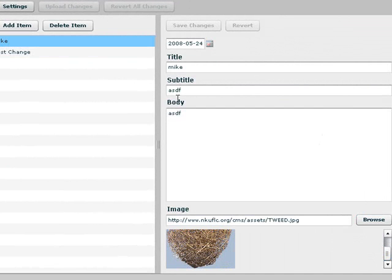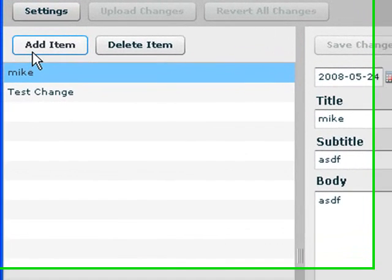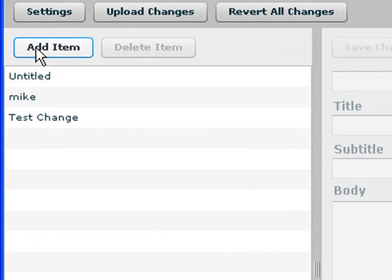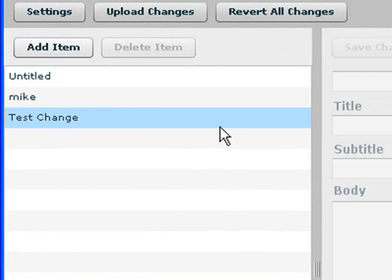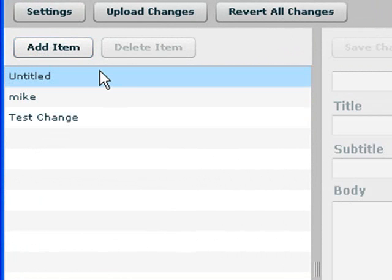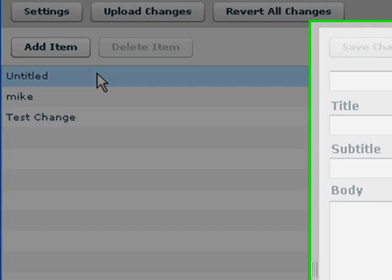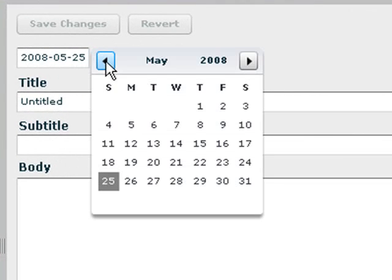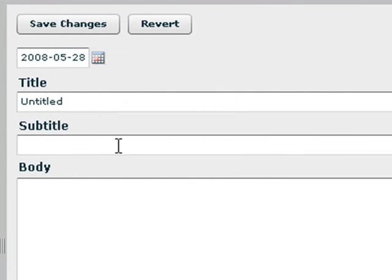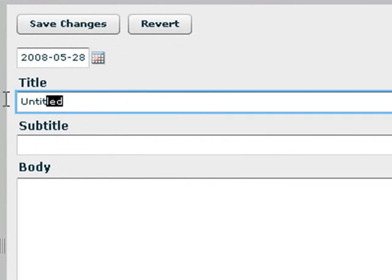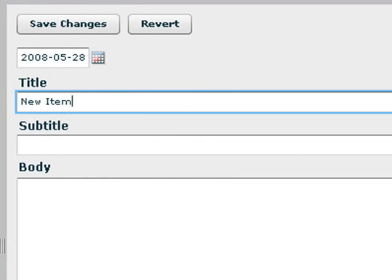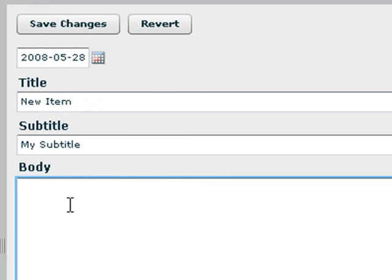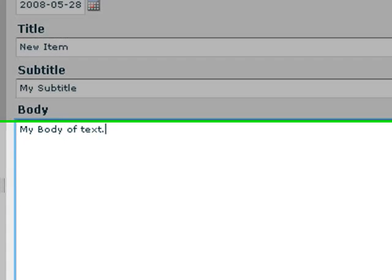And you can upload that image to the web with a browse button. We're going to go ahead and make some data here or add a piece to our XML flat file which is on the server. So I'm going to go Add Item. And I've created an untitled item. So I click on that and now I can actually choose a date from the date chooser. And I can give it a title, call it New Item. Give it a subtitle, My Subtitle. Give it a body of text, My body of text.